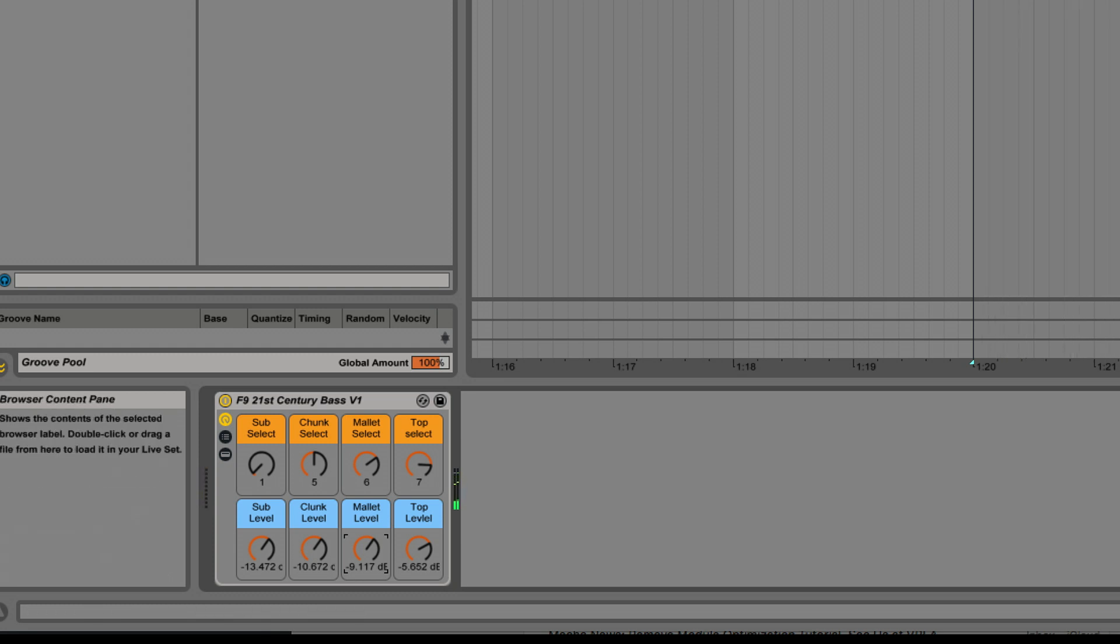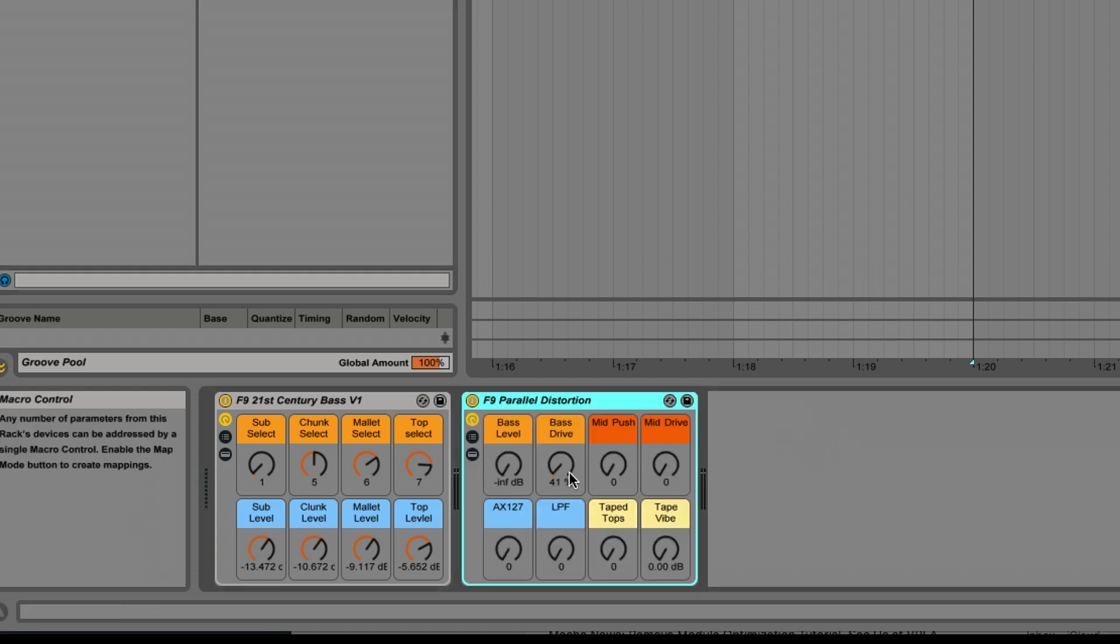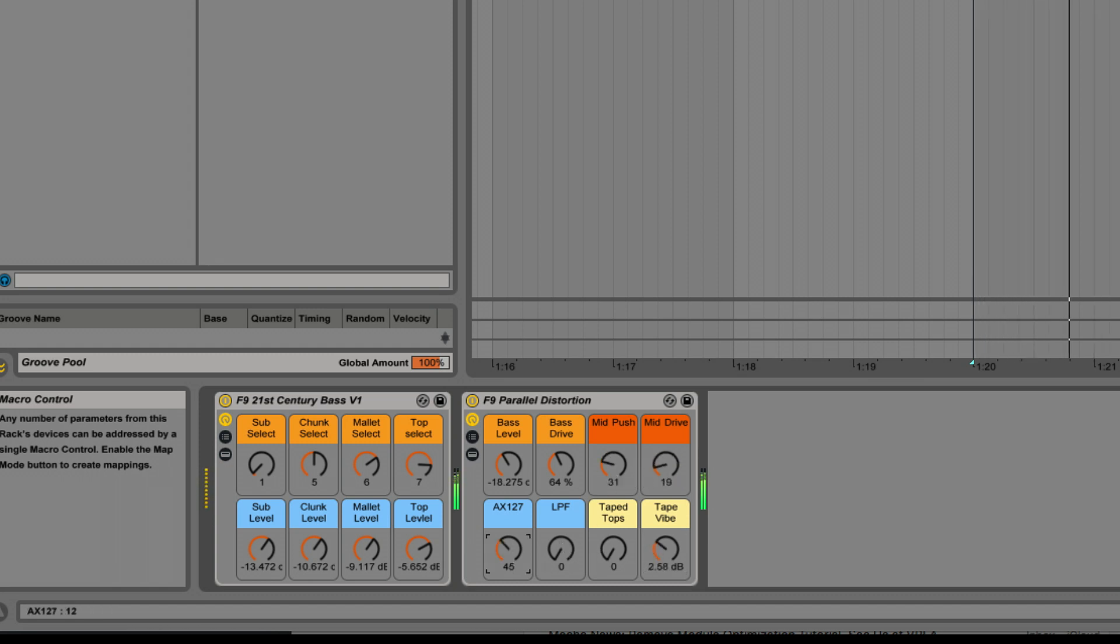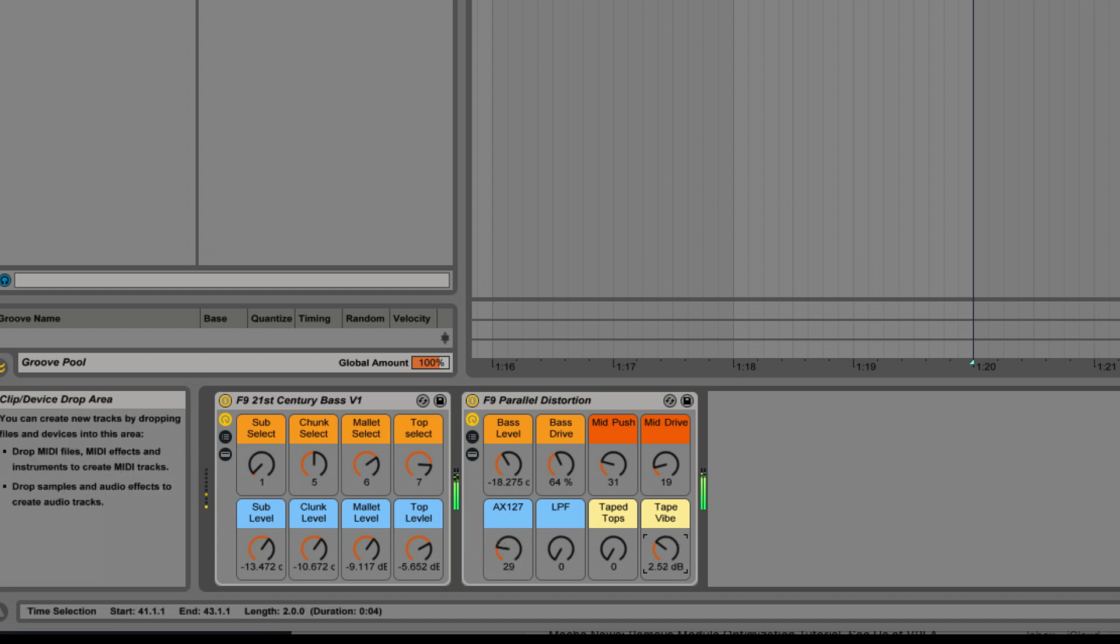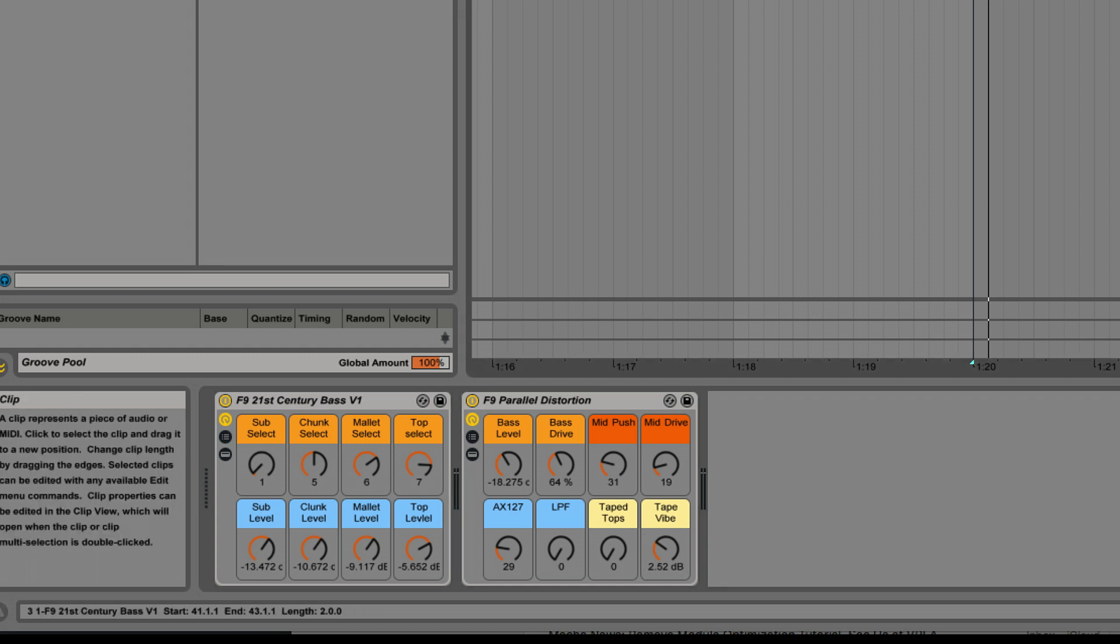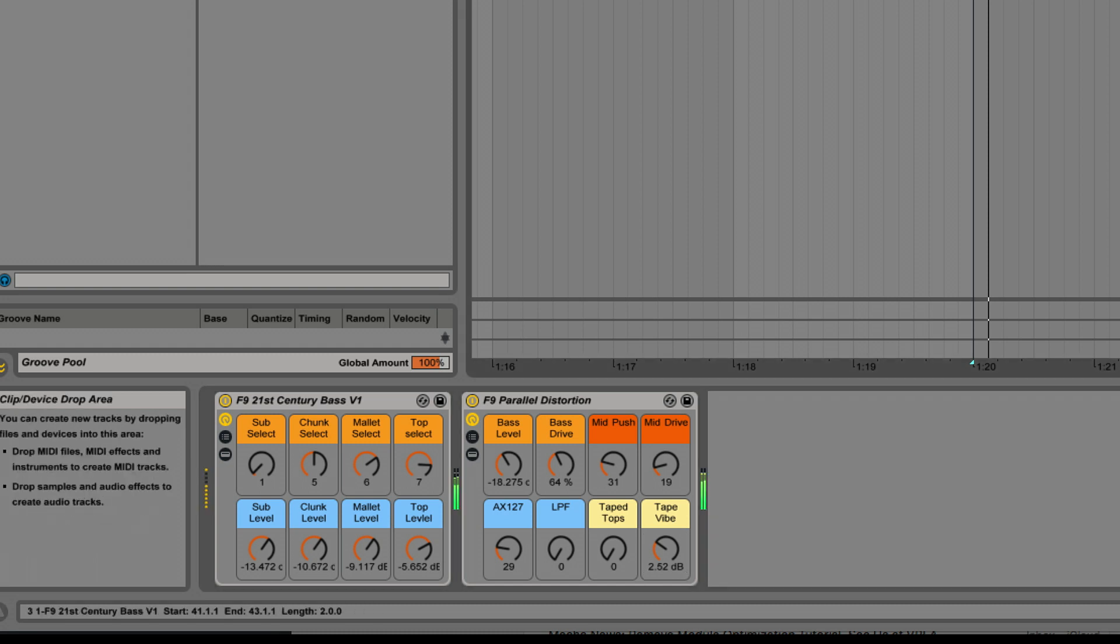Now add to that one of our processing racks, say parallel distortion. Now that's why we called it 21st century bass - a completely contemporary sound very, very quickly. And speaking of contemporary, as we were doing sub bass, we just had to build this - the 808 designer.